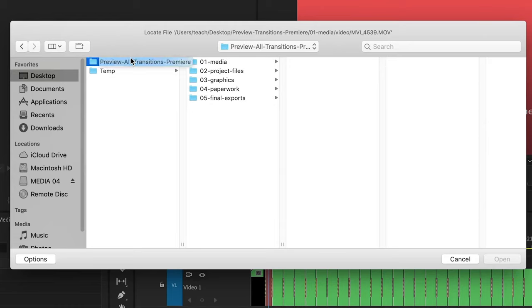This is where it can be confusing. There are lots of folders here and I don't know where to go.